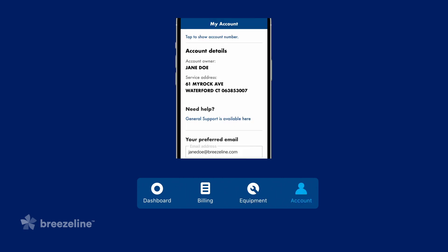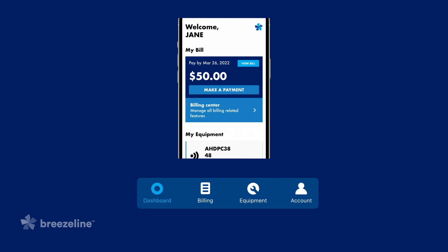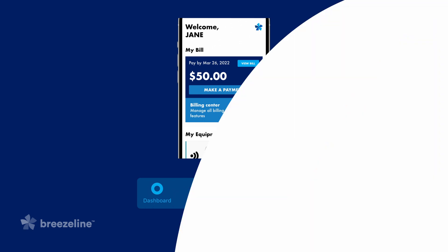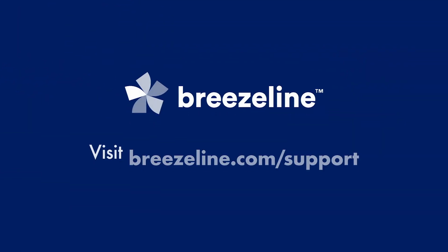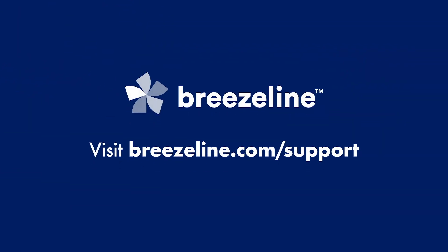Account will allow you to view your account details, such as account number, name and address, and email. Lastly, the dashboard will return you to the main screen. To learn more or to find more helpful tips, visit BreezeLine.com/support.